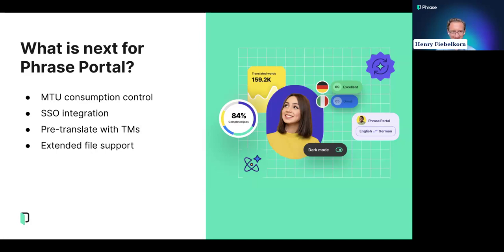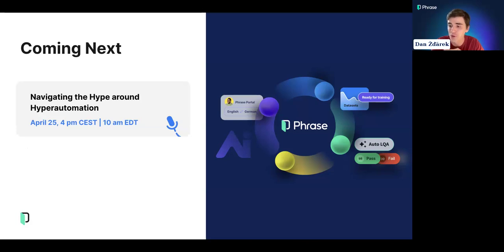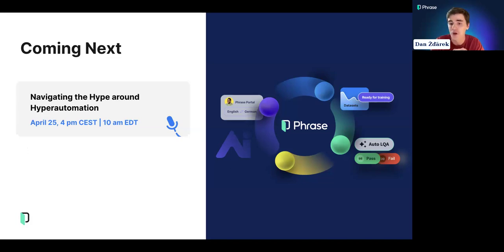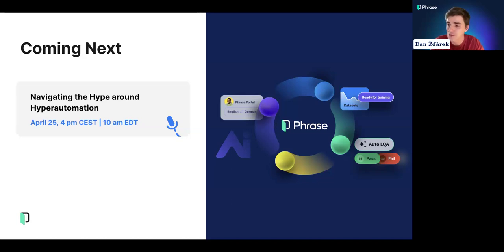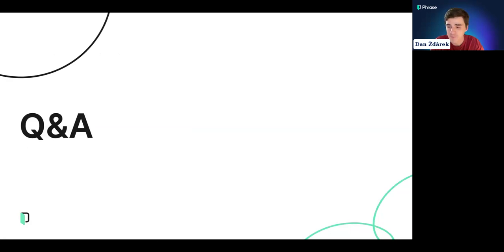Exciting things are coming for Phrase Portal, and also for fans of Phrase webinars. We have one planned for April 25th on the topic of navigating the hype around hyper-automation — a conversation between our Chief Product Officer Simone Bonenberger-Rich and CSA's Dr. Arla Lomel. Be sure to register on our website phrase.com. With that, we move to a live Q&A session.